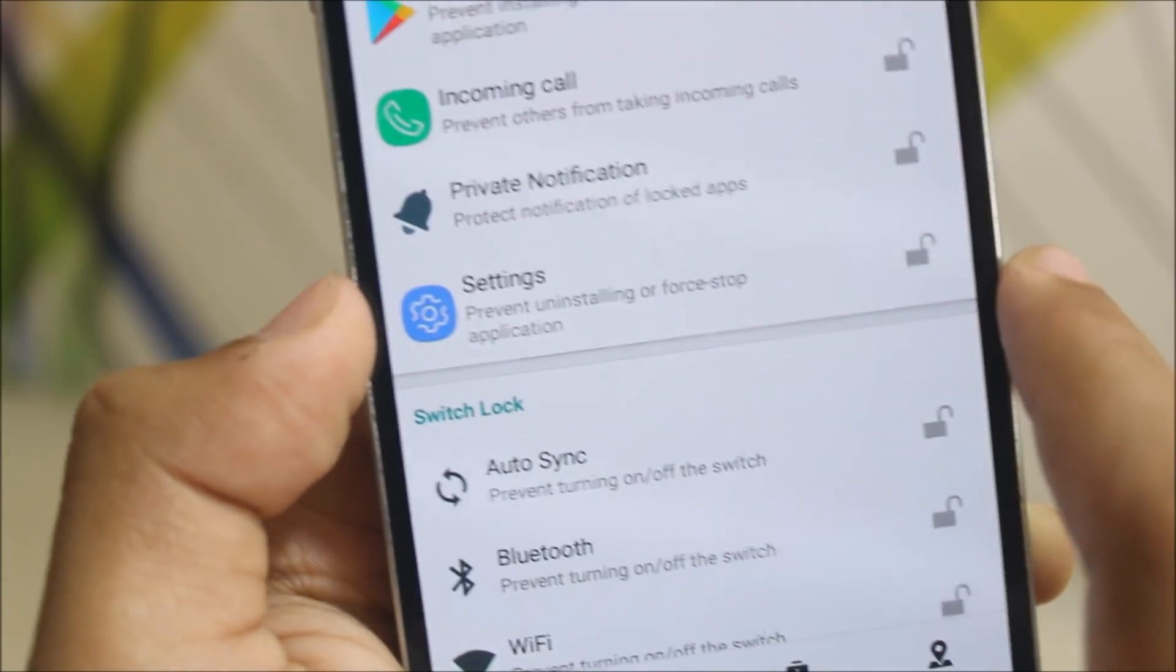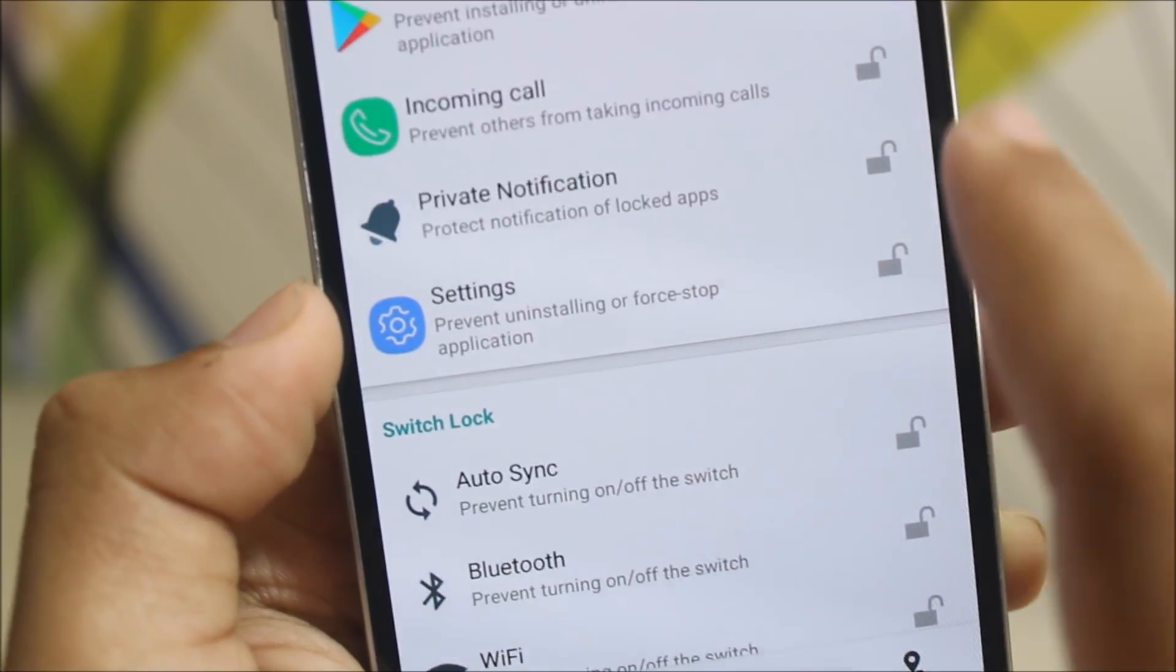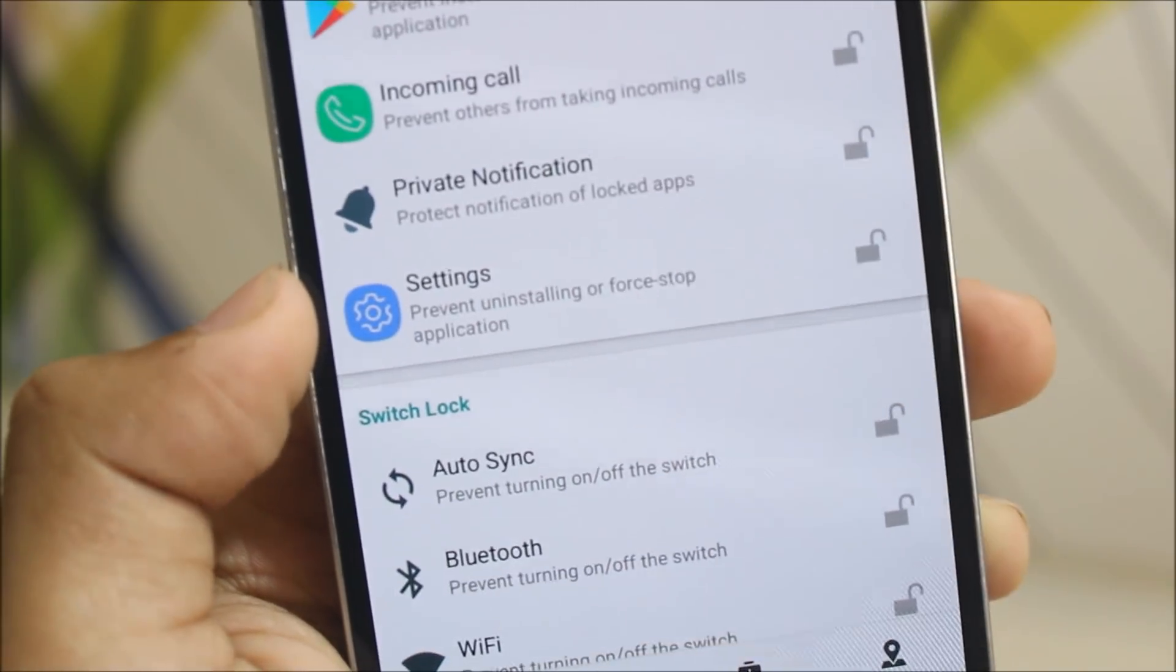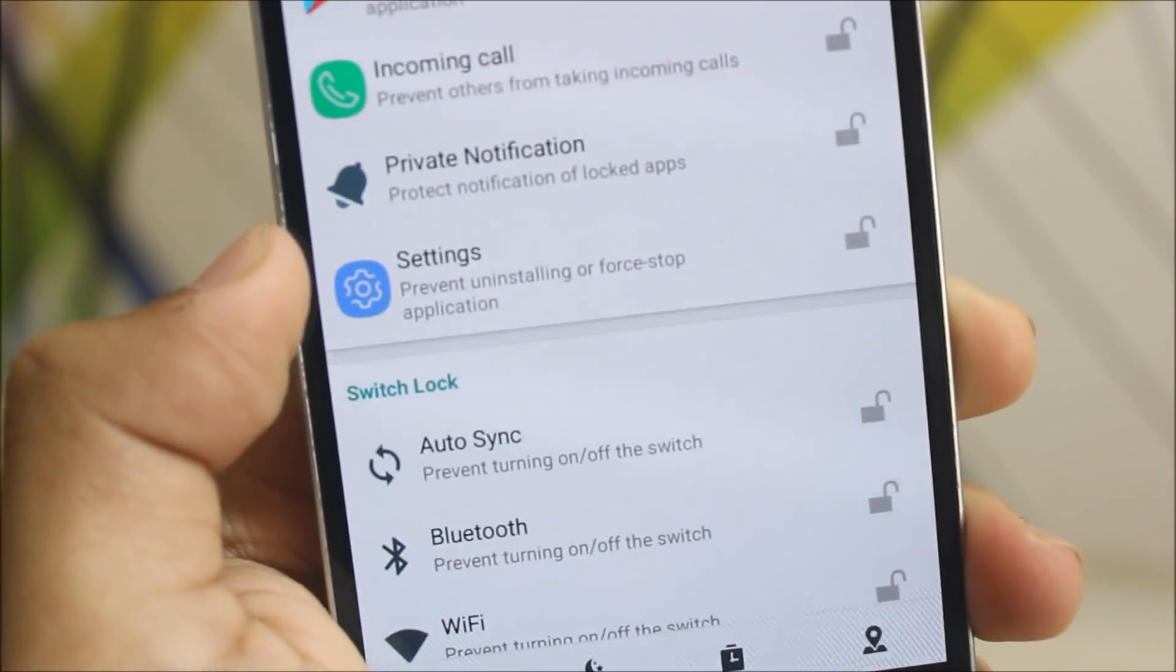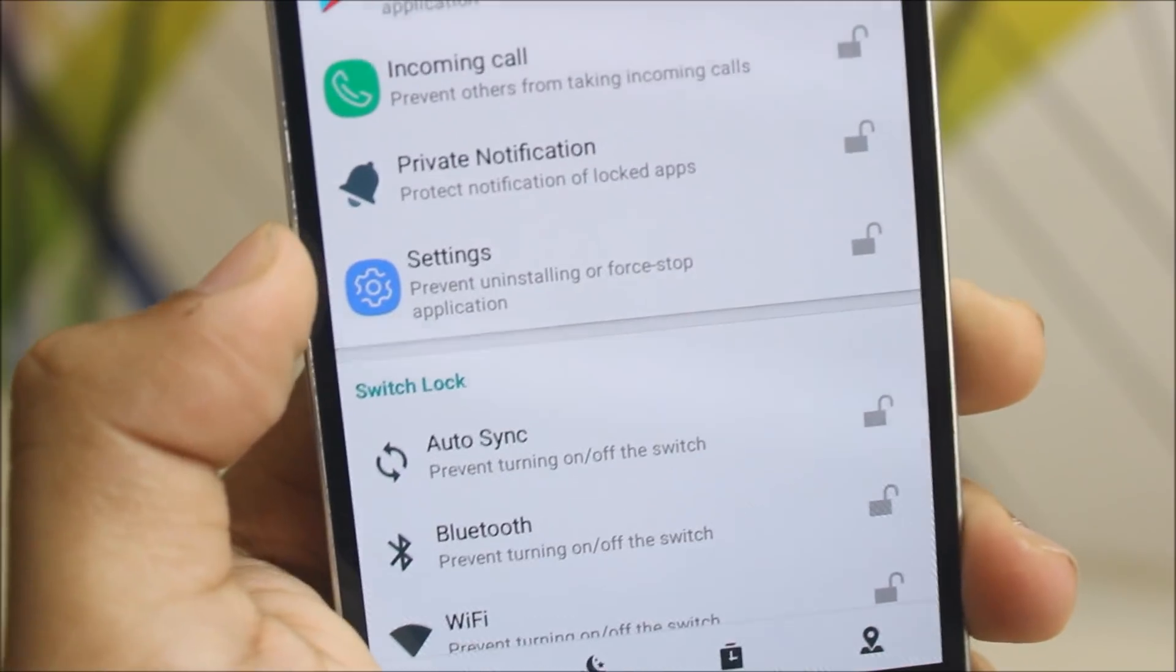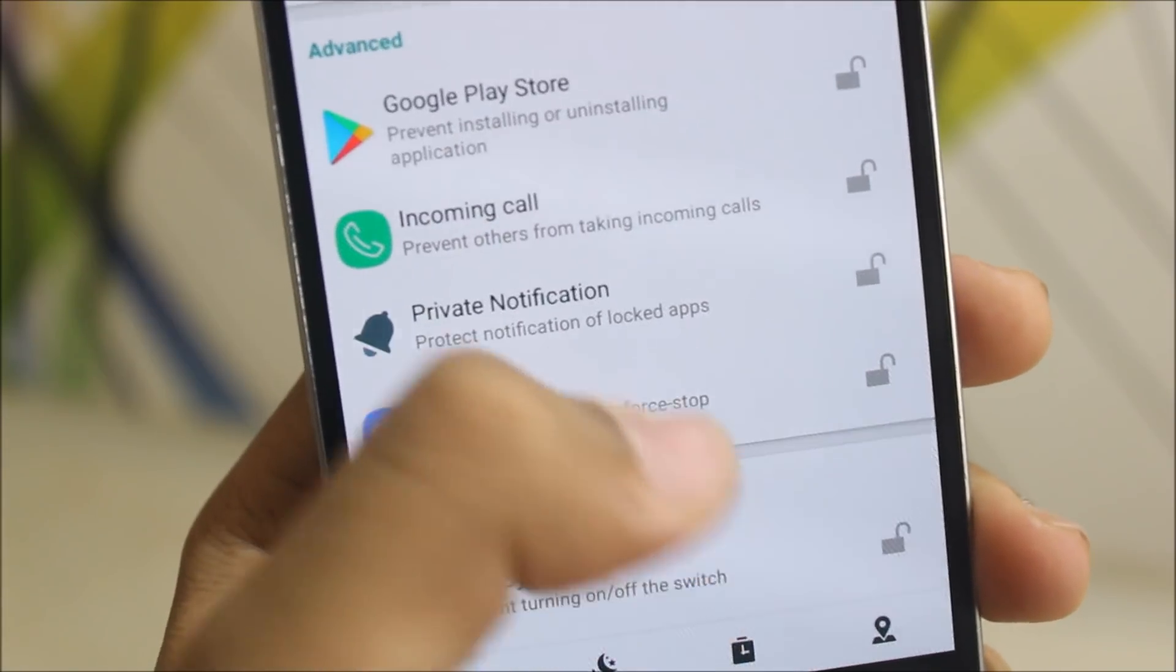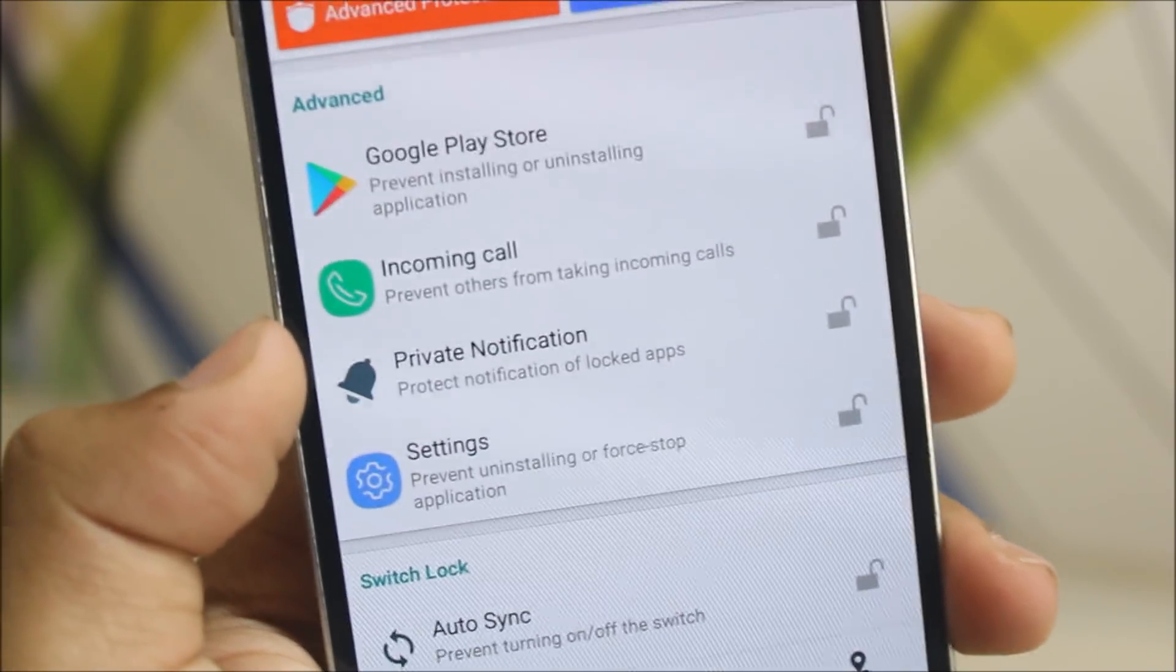Also again, lock the settings, private notifications of locked app. If you enable this, you can also lock the notifications of the apps which you have locked. This is something extra, like really out of this world.